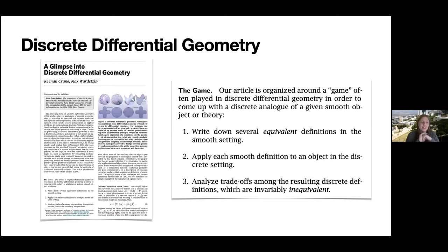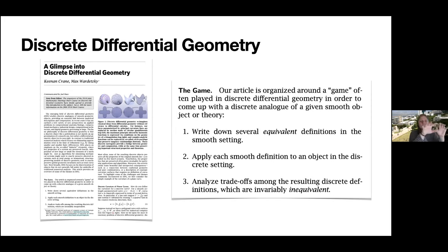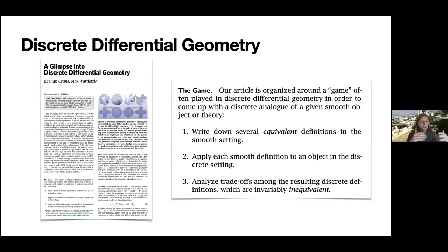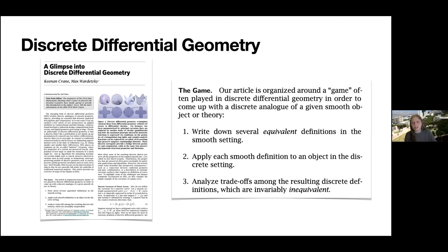One thing I really like about this paper is that it had a game in it. The game works like this: you have some mathematical concept — say, curvature. You write down several equivalent definitions of that concept. Then you discretize each of those definitions independently of each other. The fun part is step three: you look at those discrete definitions you came up with, and it turns out they're suddenly completely different from each other. So you started with analytically equivalent things, discretized them, and suddenly they're completely different — and you need to figure out which one is better for each application.